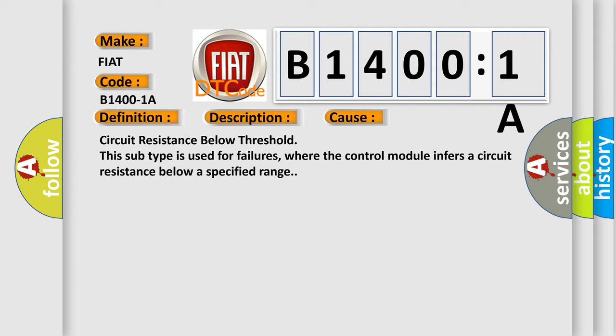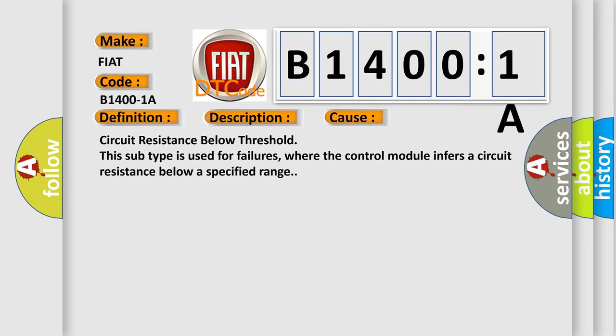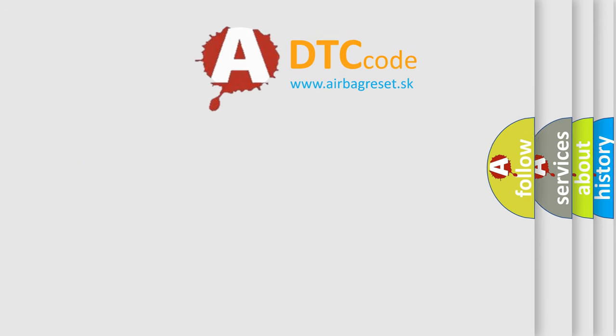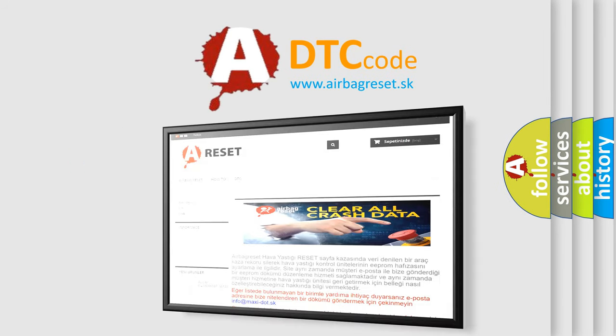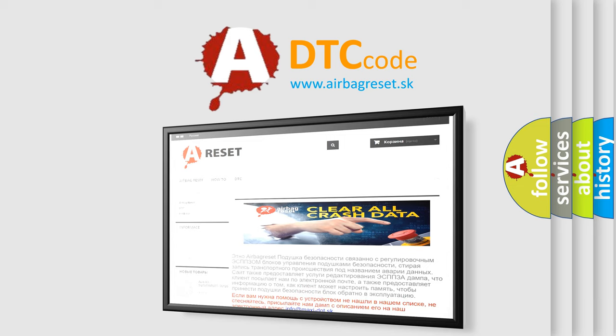The airbag reset website aims to provide information in 52 languages. Thank you for your attention and stay tuned for the next video.